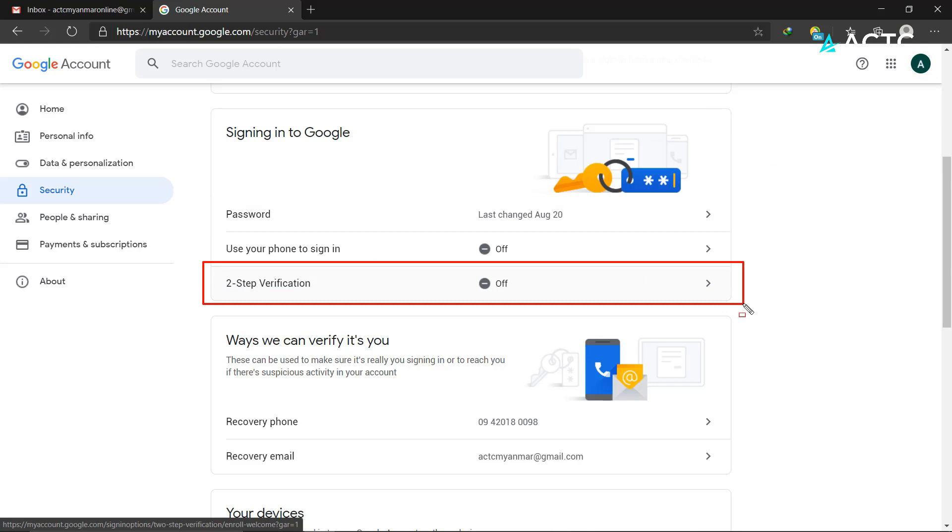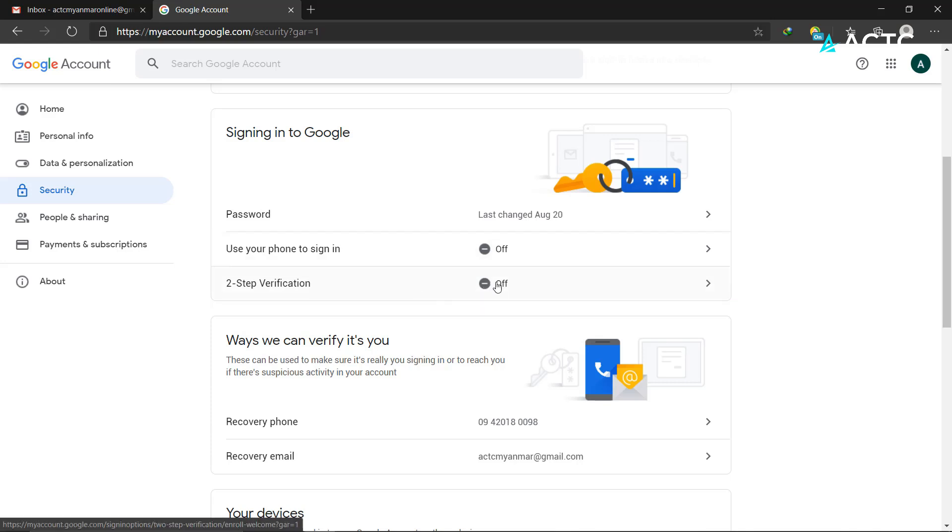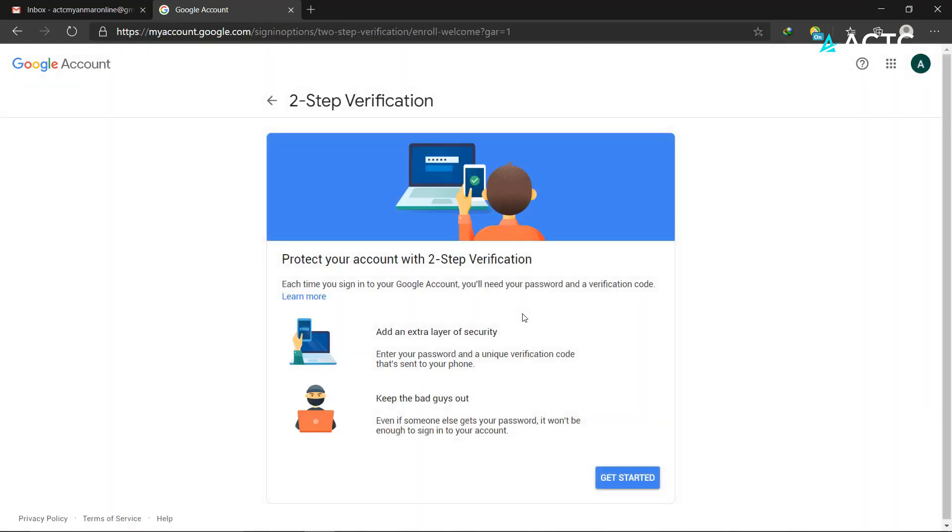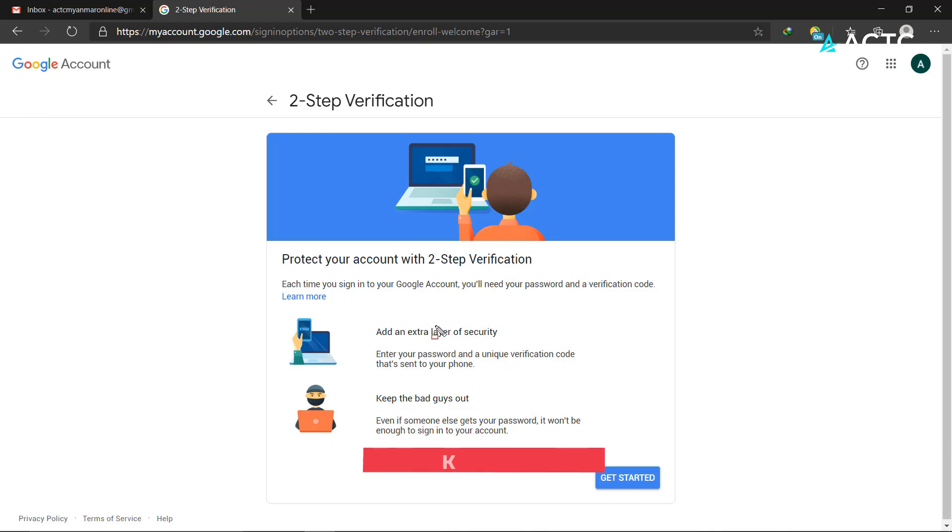The 2-step verification means that after you enter your password, you'll need to complete a second verification step on your mobile device. This adds extra security - even if someone has your password, they'll need to sign in with the second verification.